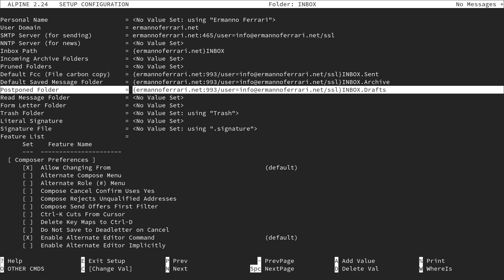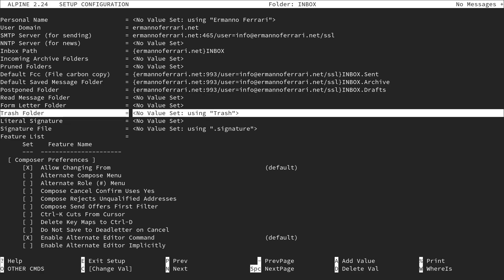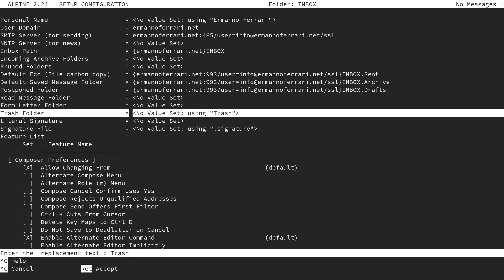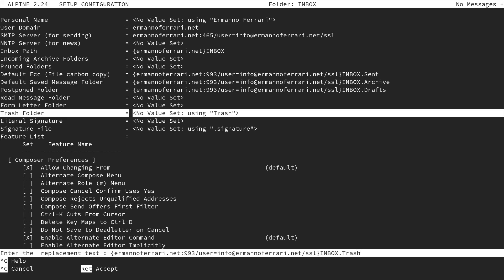The last one to configure is trash. I hit enter and type the curly brace, my domain, colon 993, slash, user=my username, slash, SSL, close the curly brace, then inbox.trash.